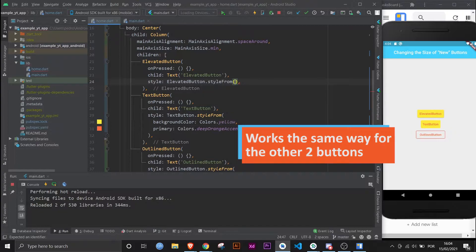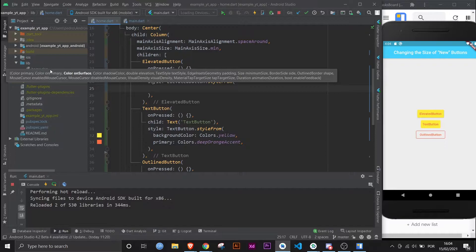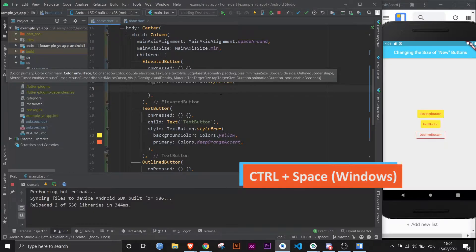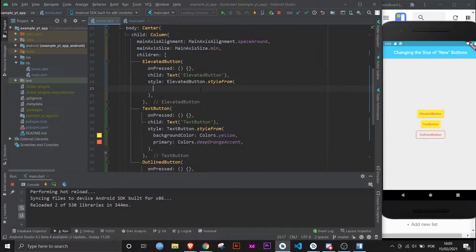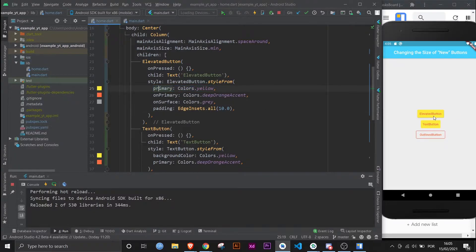And then you use the same name of the widget you're using: ElevatedButton.styleFrom. And now within styleFrom you have all the properties that will style the button, which are actually being shown right here. Or you could press Control+Space and it would list them out like this.